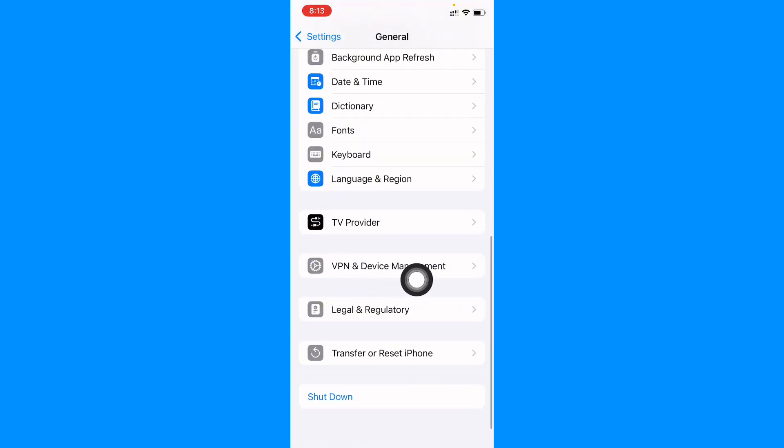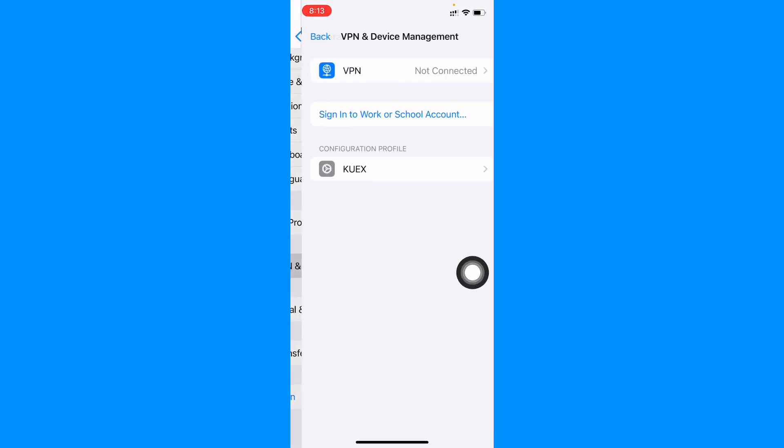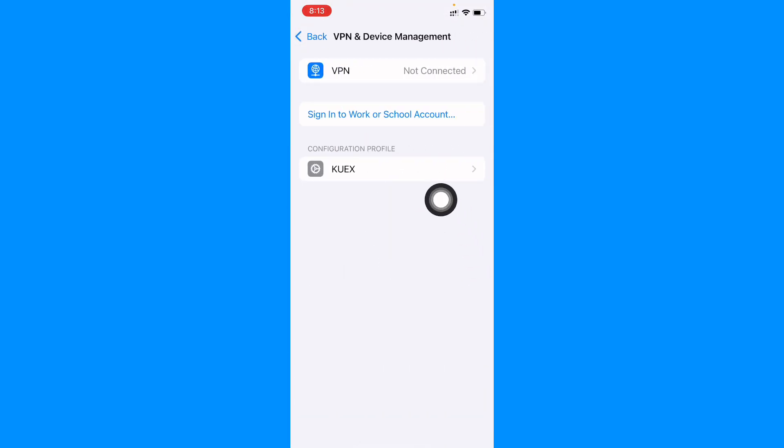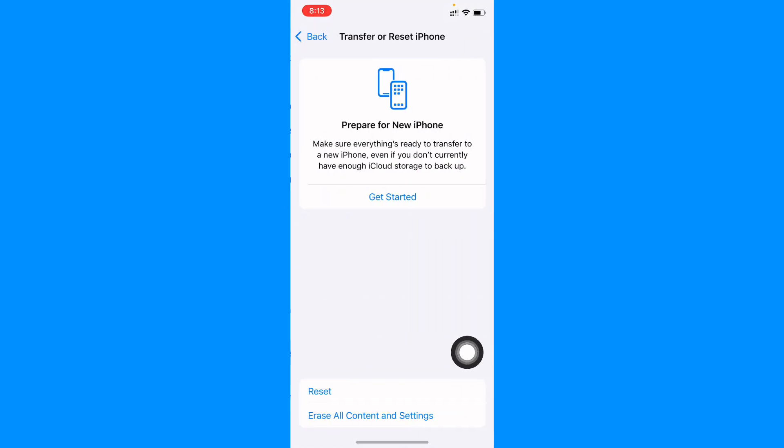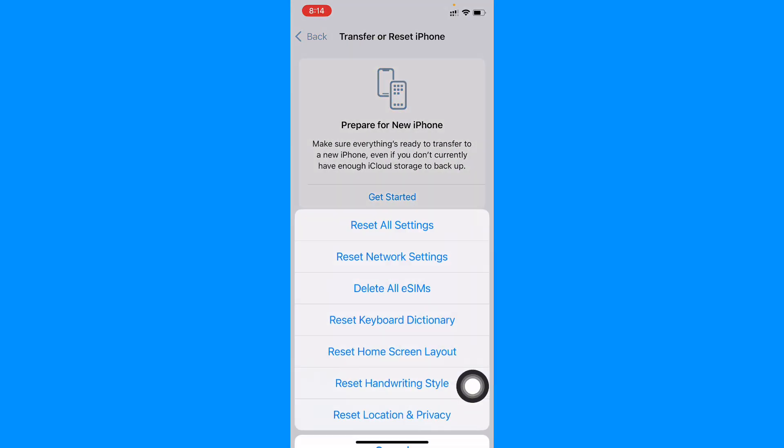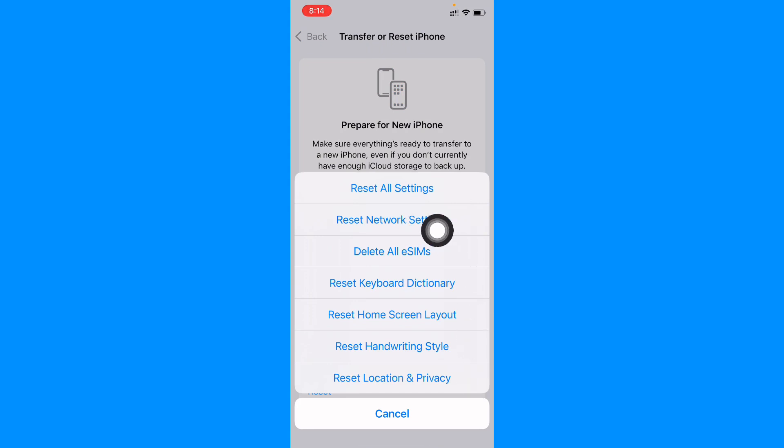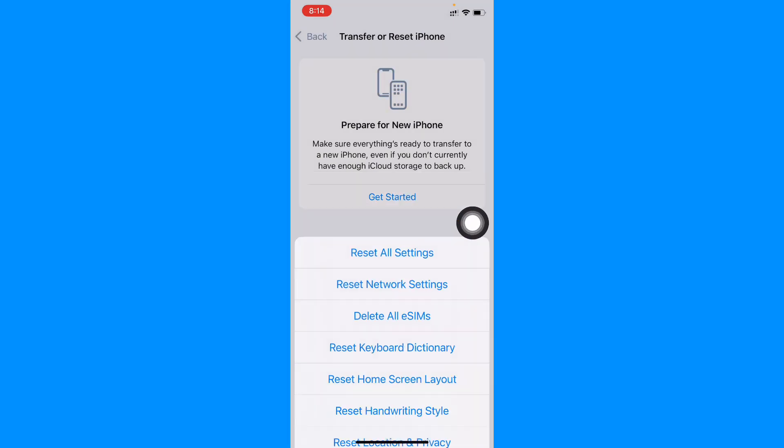Now you need to check your VPN connection. If you have connected any VPN, you need to disconnect that VPN. And after this, go back, click on Transfer or Reset iPhone, click on Reset, and you need to reset your network settings.